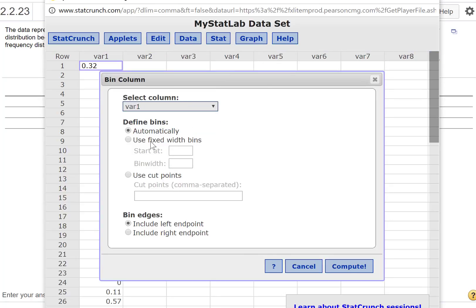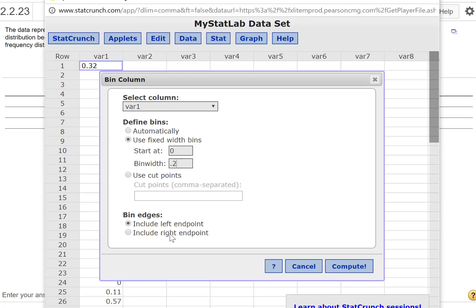We've got var1 and we could do it automatically, but we already know what the bin widths need to be. We're going to start with 0 and the bin width is 0.2. Do we want the bin edge to include the left endpoint or the right endpoint?